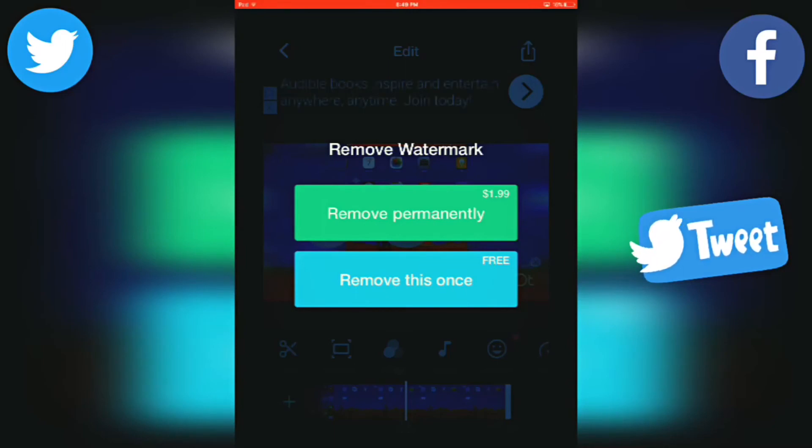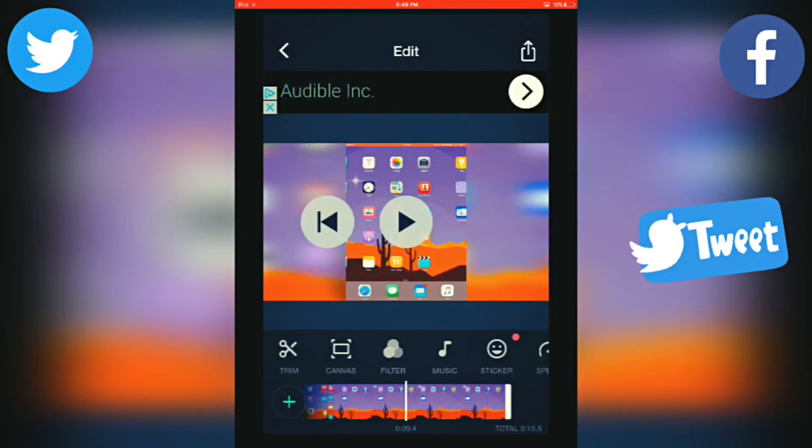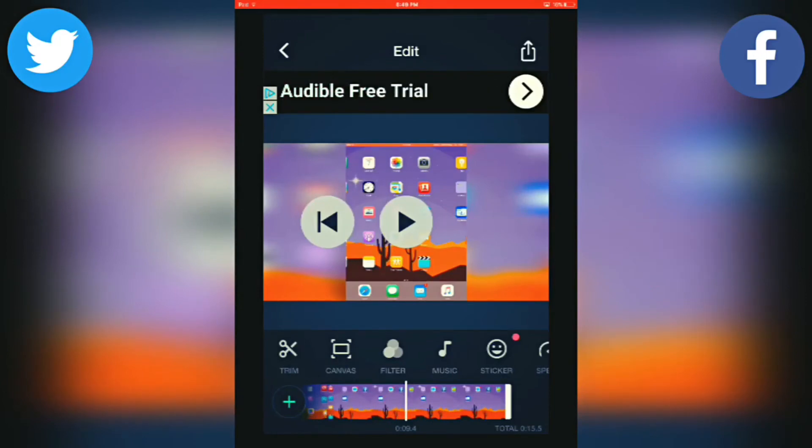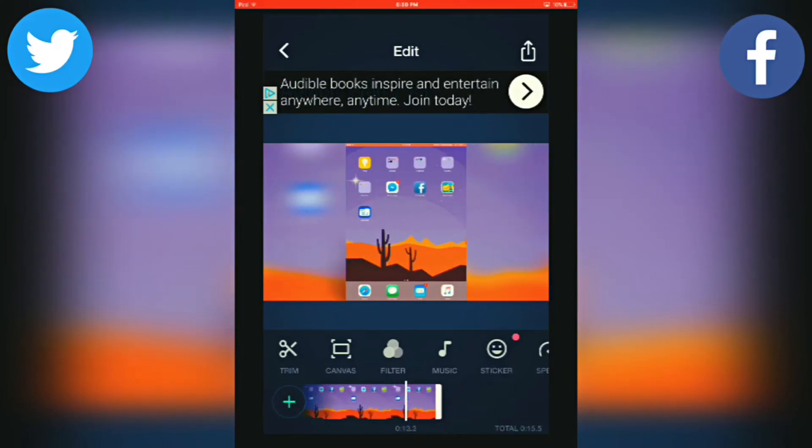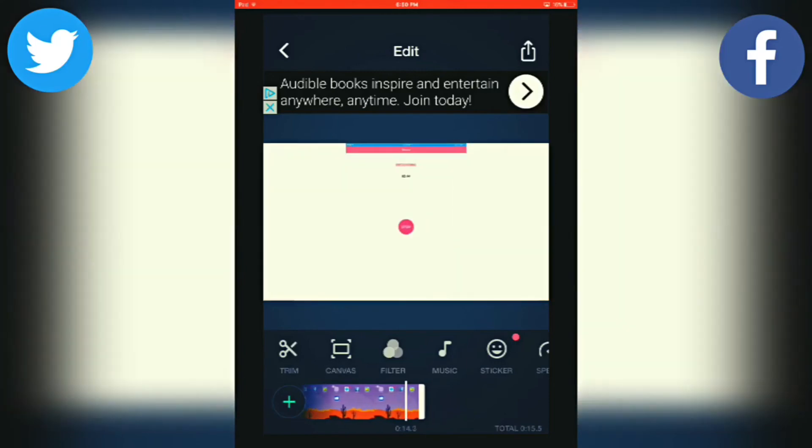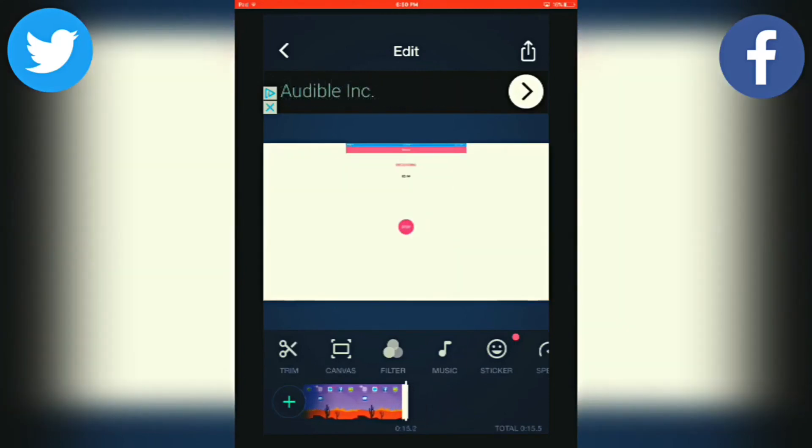For me, I would just do this. Then, the watermark will be removed. And basically, that's it. It adds blurry backgrounds to these videos. That's really it to the process. It's very easy.